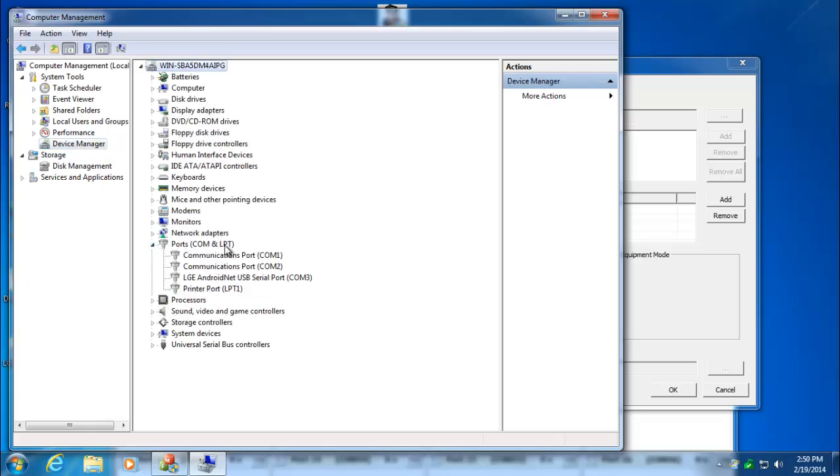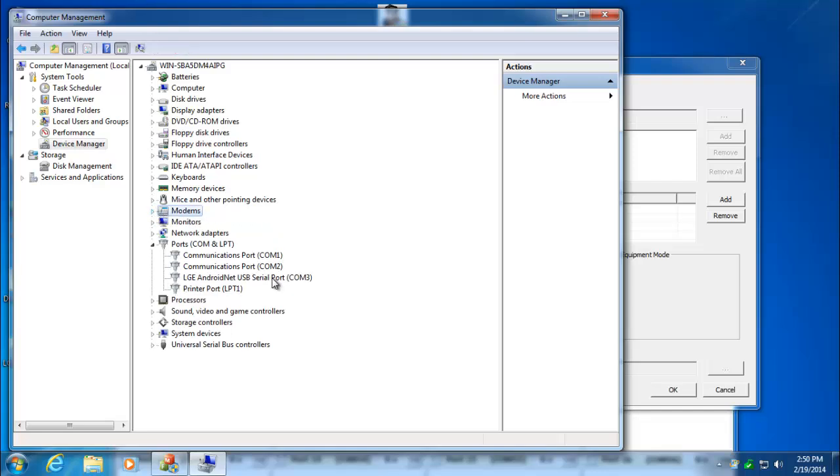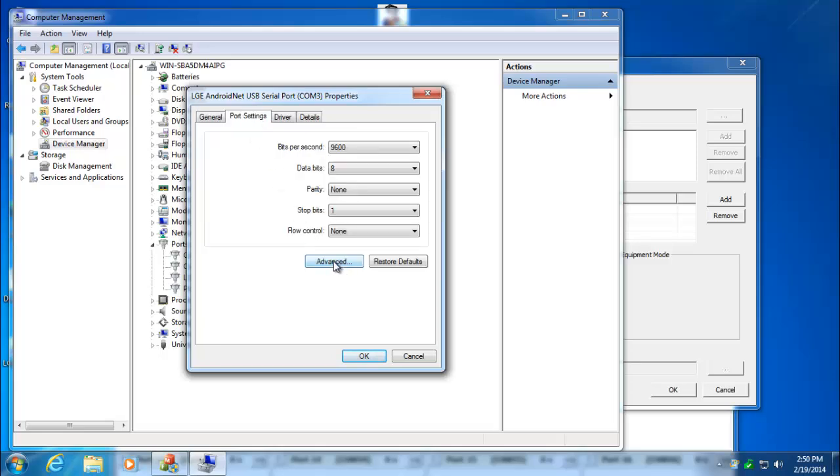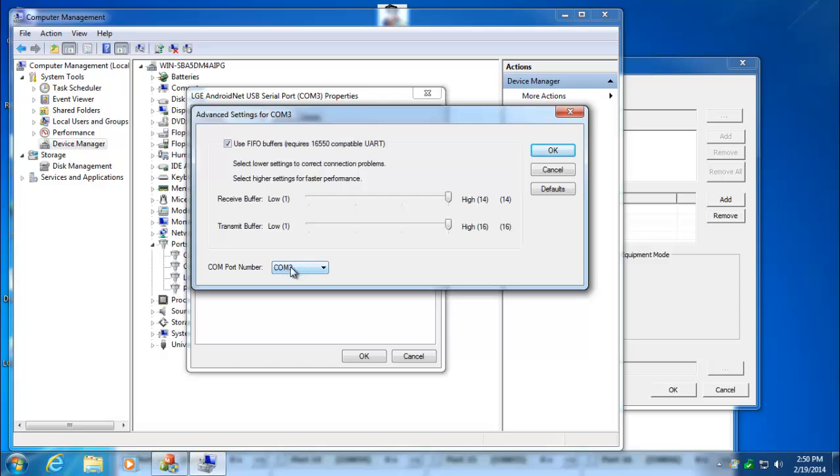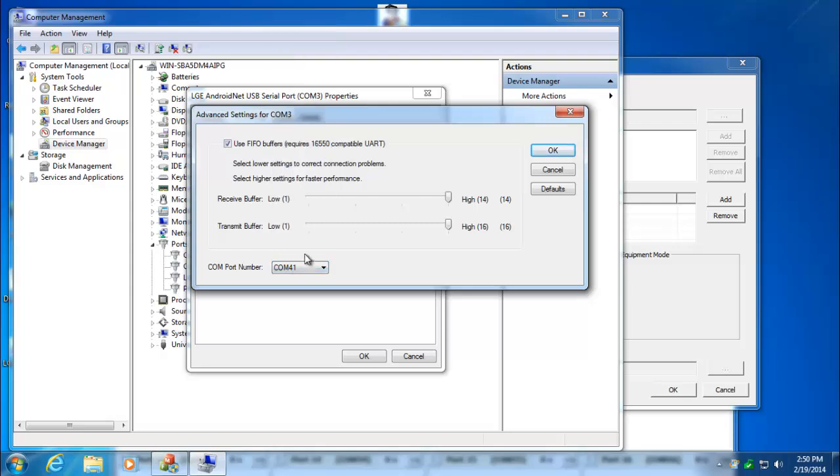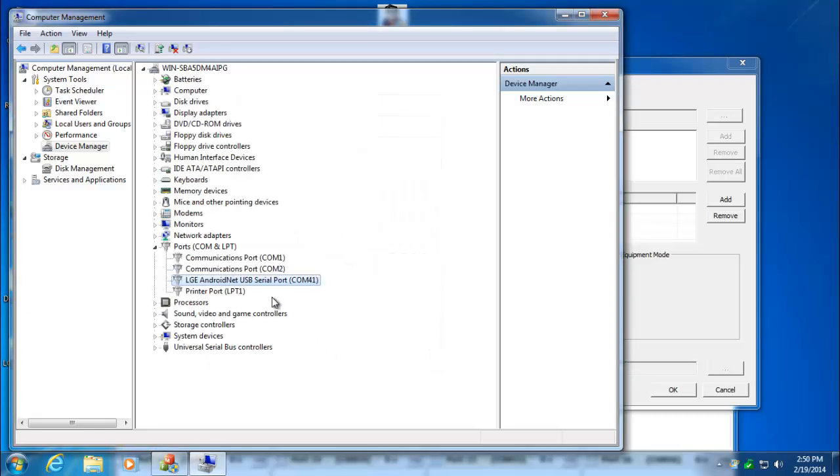We'll click on Device Manager. We'll see down here in the ports, we have a new port called LG Android Net USB Serial Port 3. We have to change that to 41. One other thing I have heard - I haven't run into it on the AT&T phone, but I've heard on the Verizon phones, you might need to turn off this modem. I'm going to double-click on this serial port. I'm going to go into Port Settings, go to Advanced, and down here where it says COM 3, we're going to change that to 41. So scroll down to TC41, select it, click OK, OK again, and down here you'll see it's been changed to COM 41.